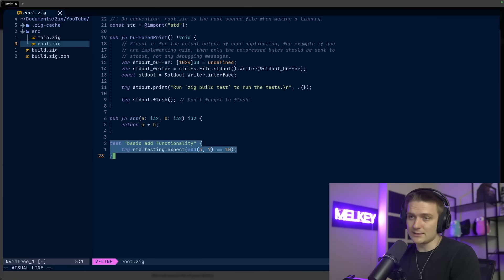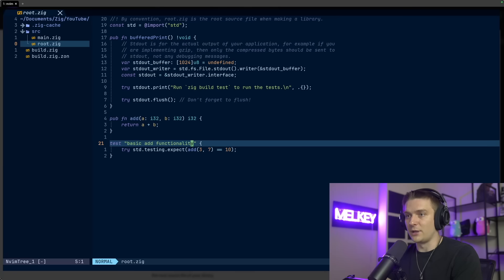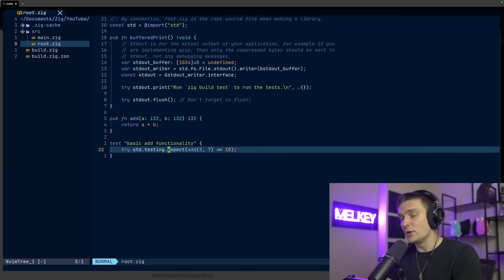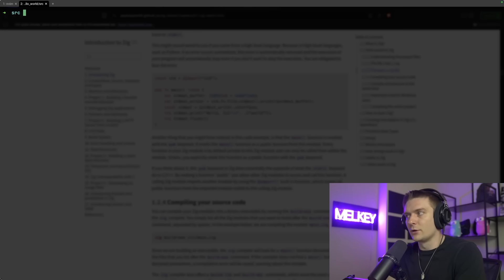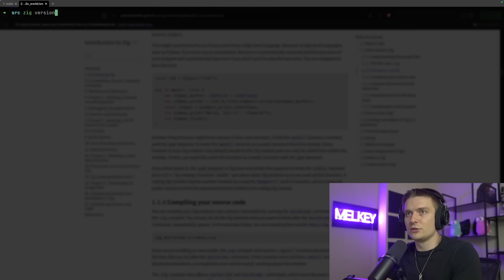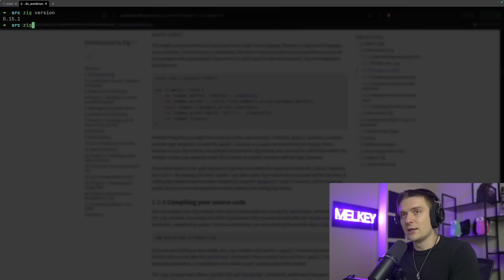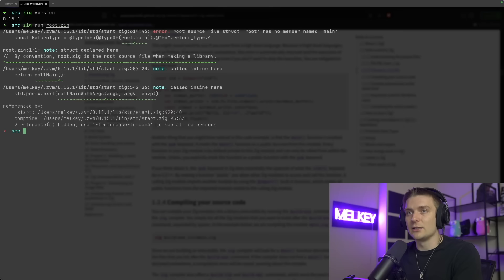With an actual test example as well, which is pretty cool - basic add functionality with the test keyword. Then we can run this file and it would actually also run the test for us. So if I try to run this, let me show you what version of Zig I'm on - I'm on version 0.15.1. If I try to run this, you can do zig run root.zig.